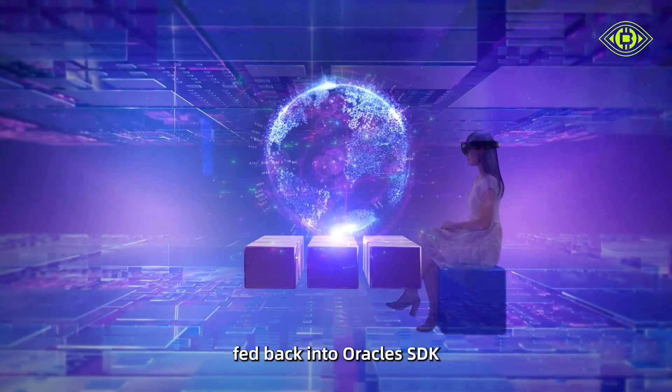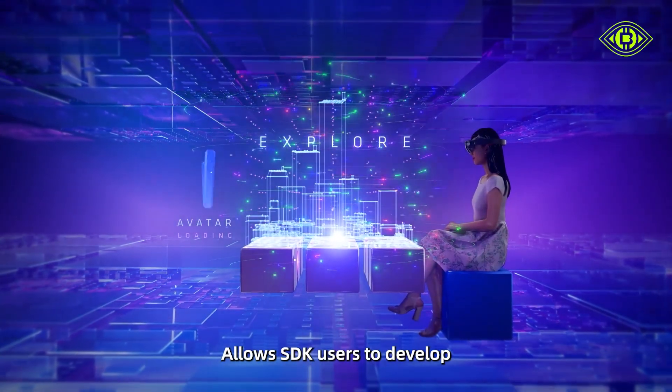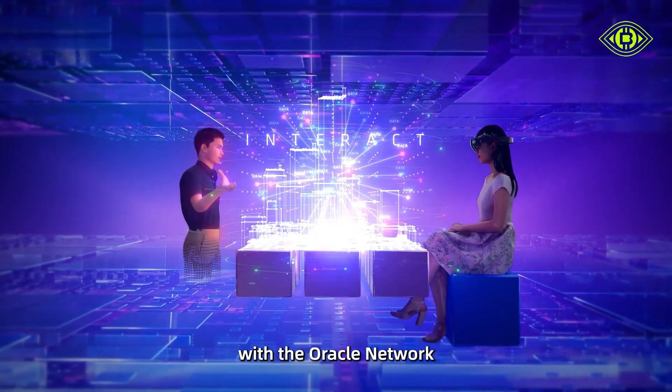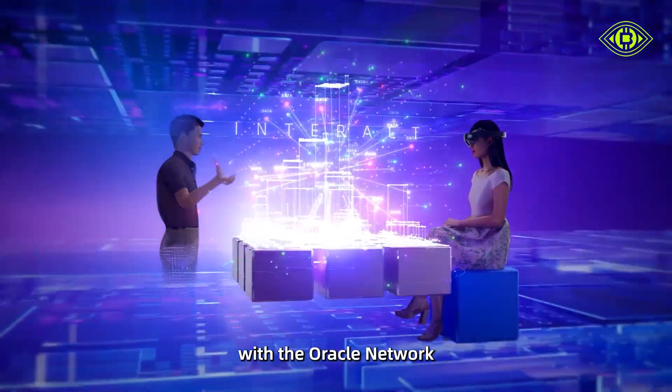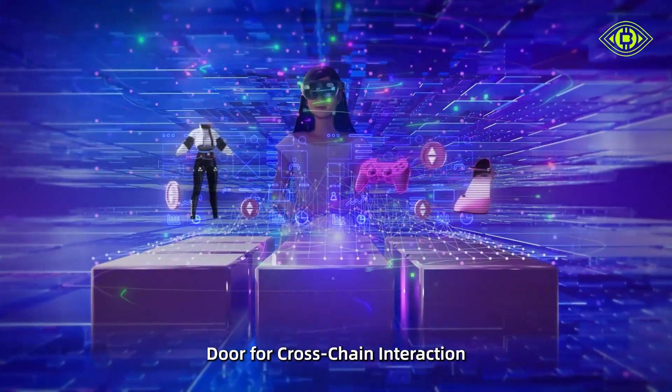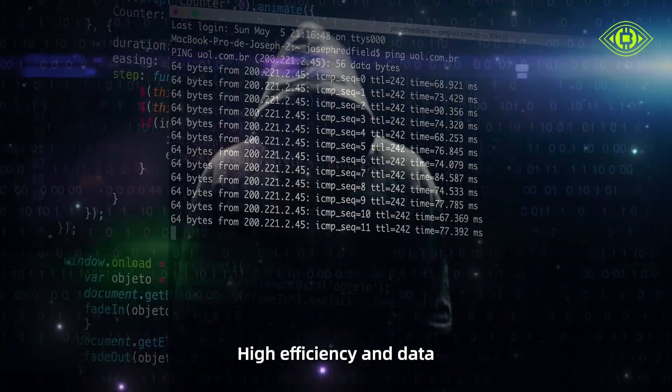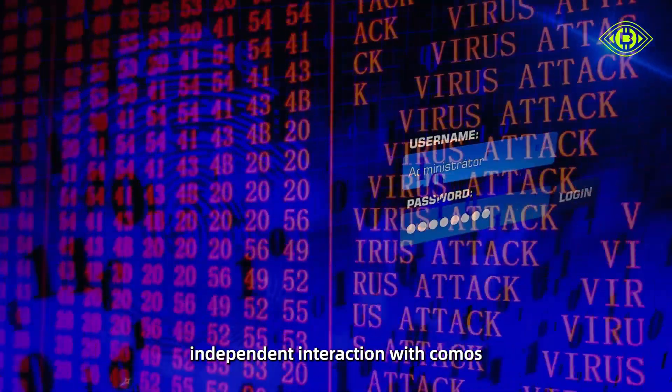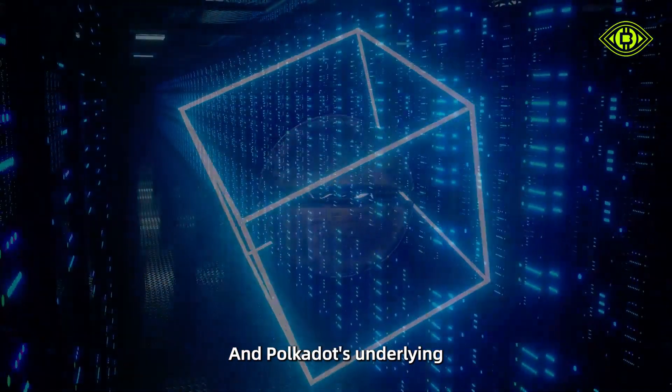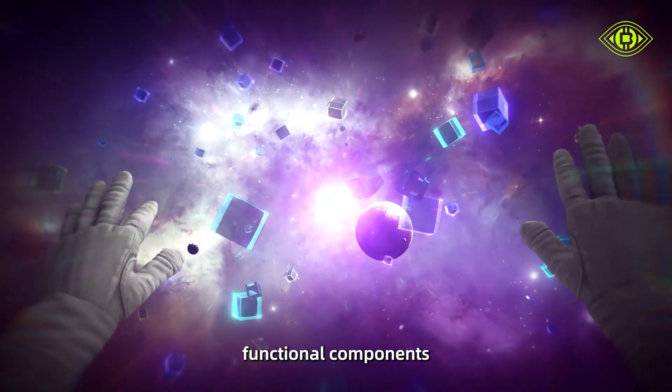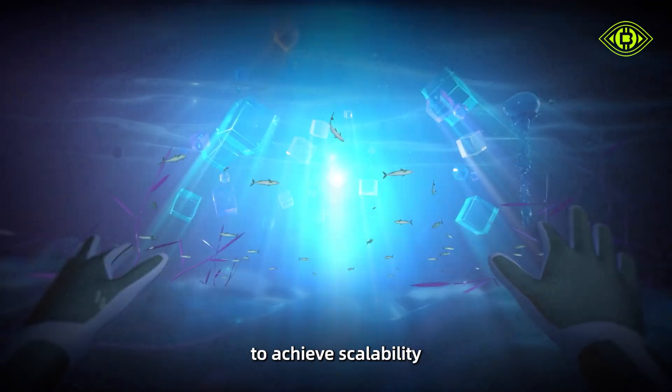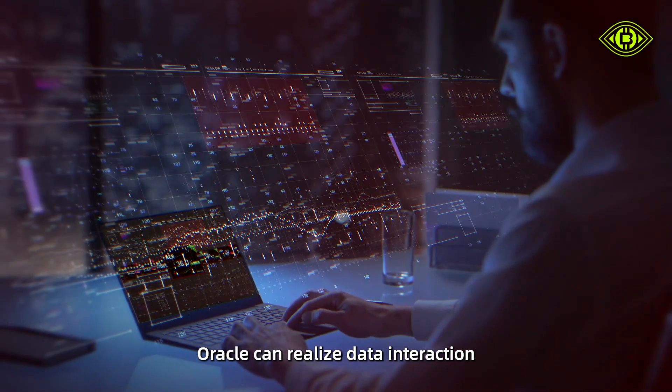This allows SDK users to develop blockchains compatible with the Oracle Network. Oracle Network opens the door for cross-chain interaction, high efficiency, and data-independent interaction with Cosmos and Polkadot's underlying functional components to achieve scalability.